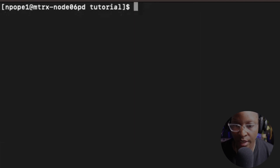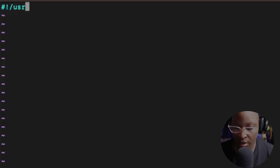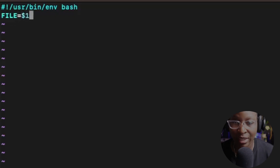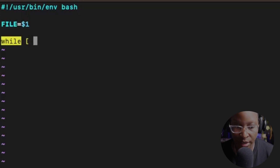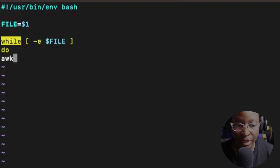Let's clear the screen and go into the VI text editor to write the script — vi while.sh. Inside the editor I'll hit I to enter insert mode, then put my shebang: #!/usr/bin/env bash. I'll create a variable called file and initialize it to $1, which is the parameter coming in from the user. Then I'll write the while loop: while [ -E $file ] — the -E flag checks if the file exists. Then I'll write the do statement and use the awk command to print the data inside the file.